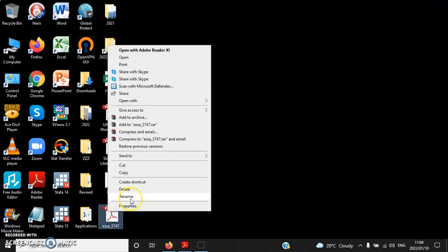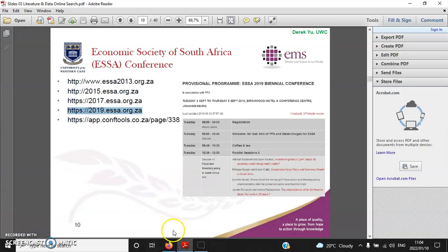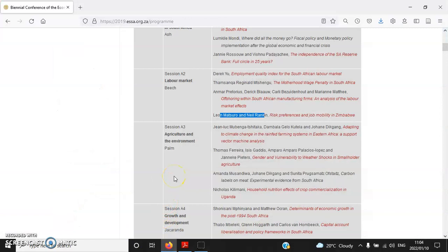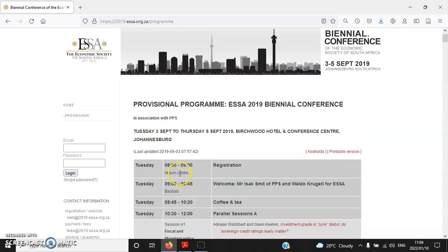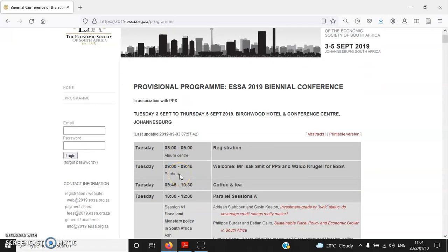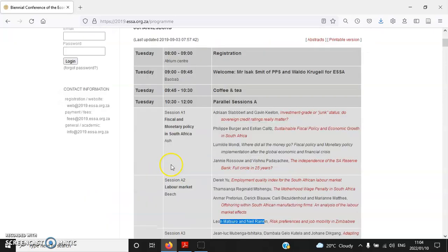As I mentioned in the first video, conference papers can turn into working papers or even accredited journal publications. Presenting at a conference is actually the first step — one of the earliest stages of your research journey. By presenting your research findings at a conference, you receive meaningful, constructive feedback from the audience, which helps you improve or amend the research paper further, for example for publication purposes.